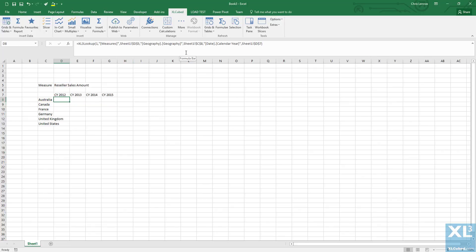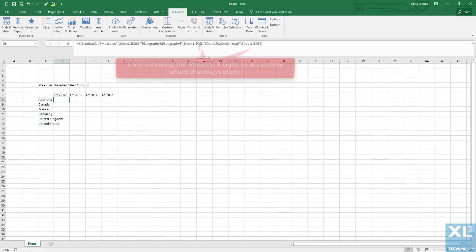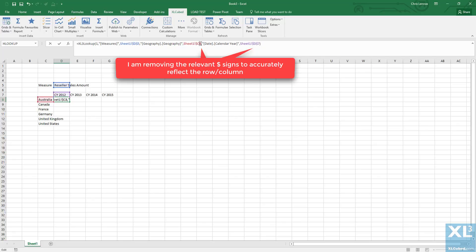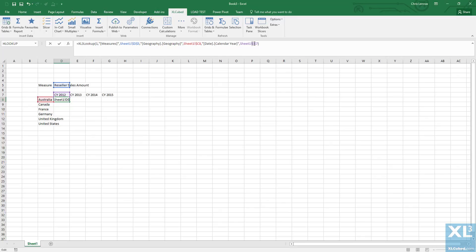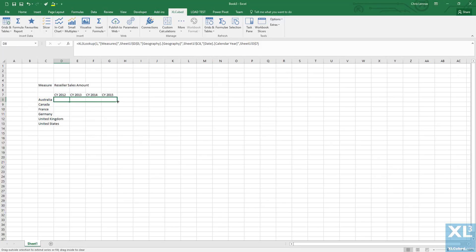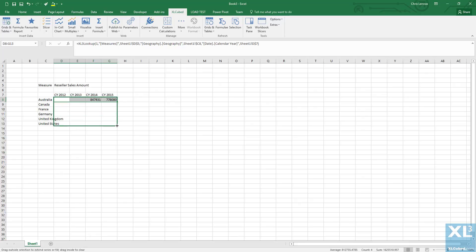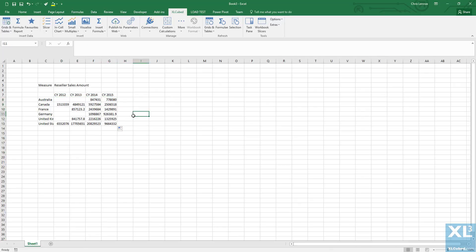Now we're going to change the lookup statement so that the absolute and relative cell referencing reflects that dates are changing across columns and countries are changing across rows. Once we've done that, we can click and drag the lookup formula to copy it to all the other cells. The report now shows the reseller sales amount for each of the six regions from 2012 to 2015.